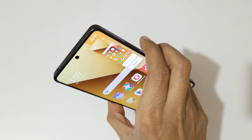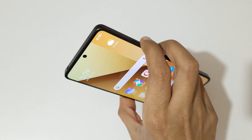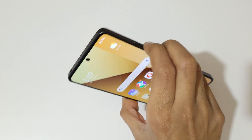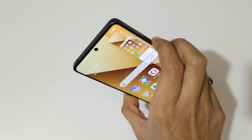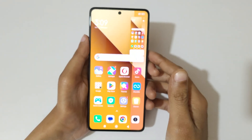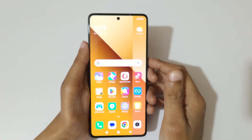And if you press the volume down and power button together, it will also take the screenshot in a Redmi Note 13 5G smartphone, as you can see.